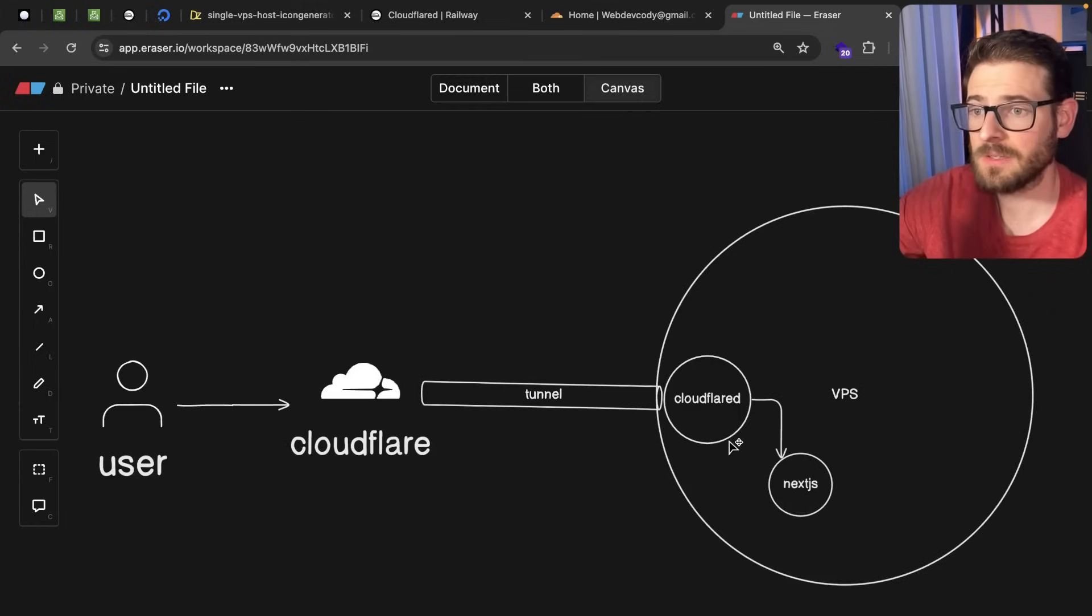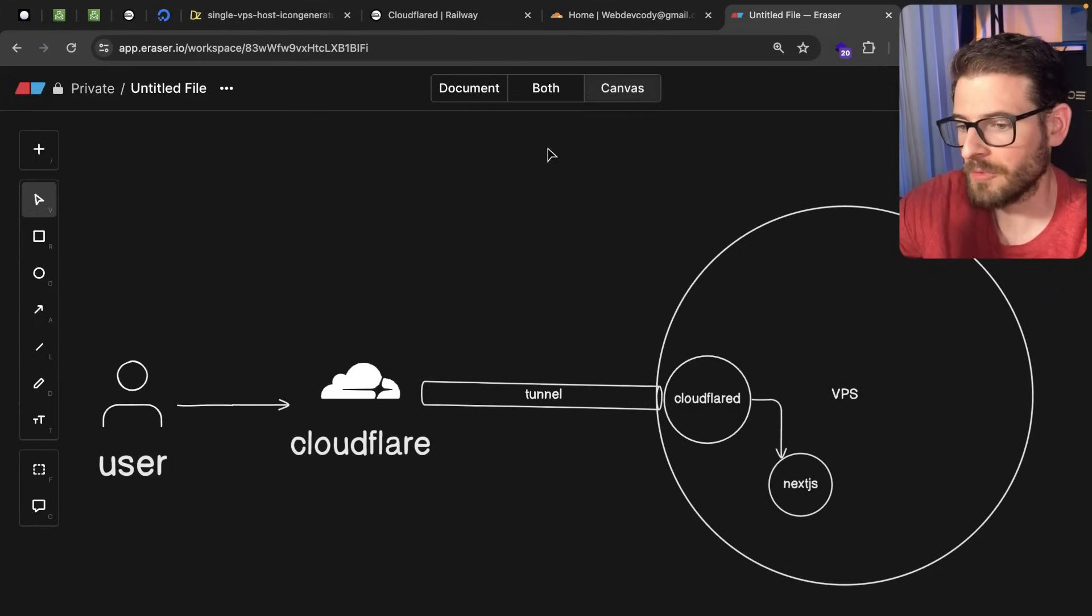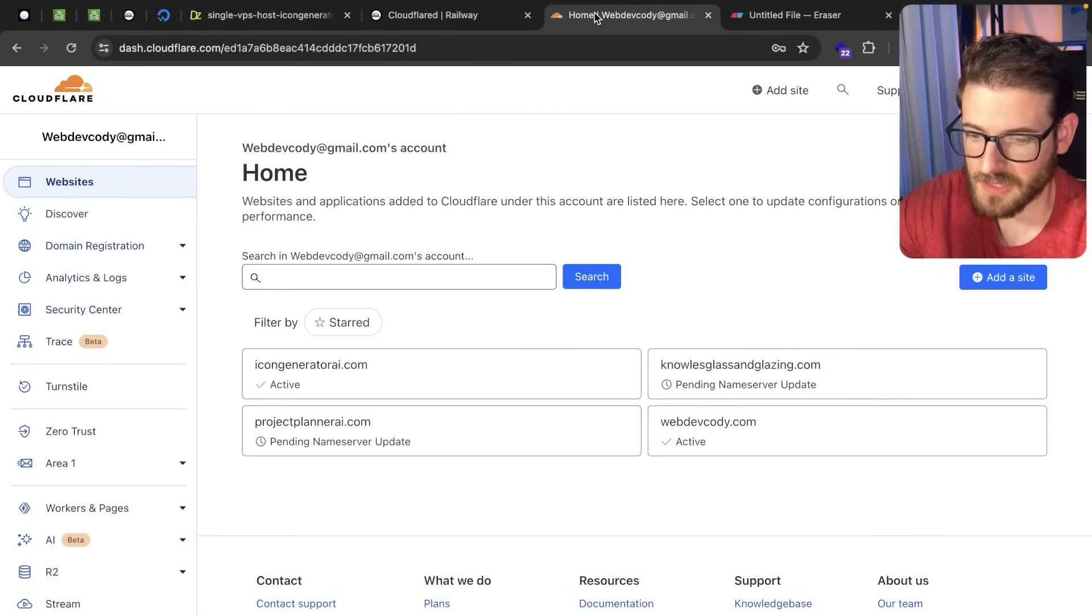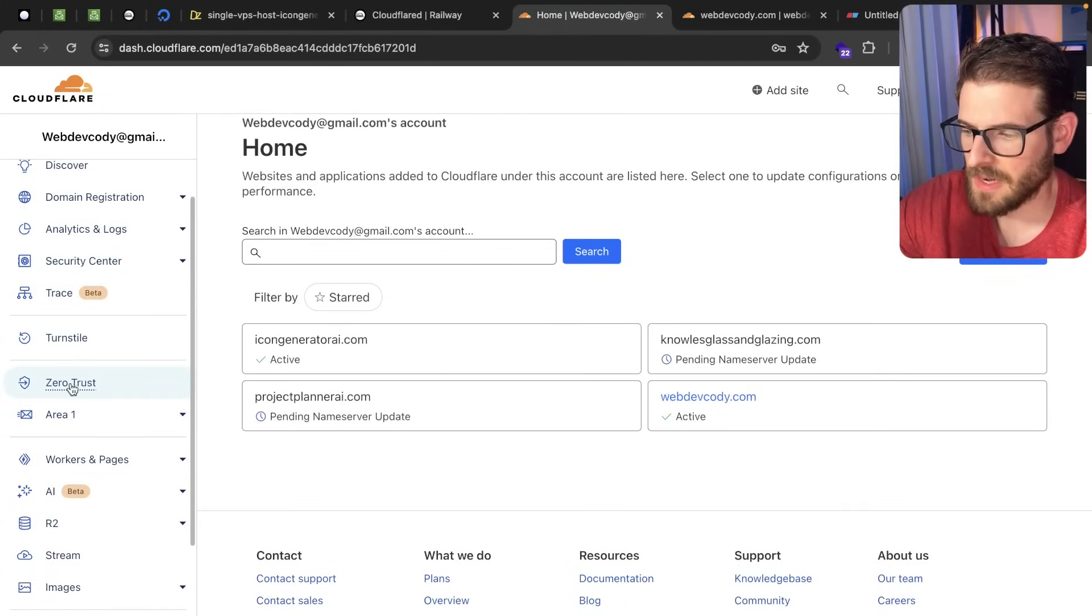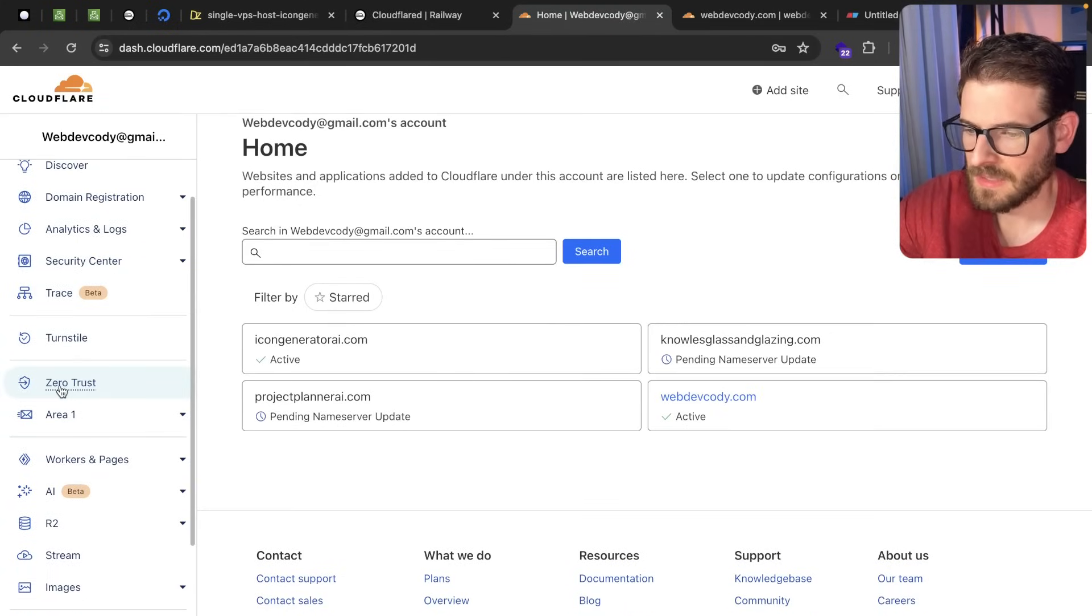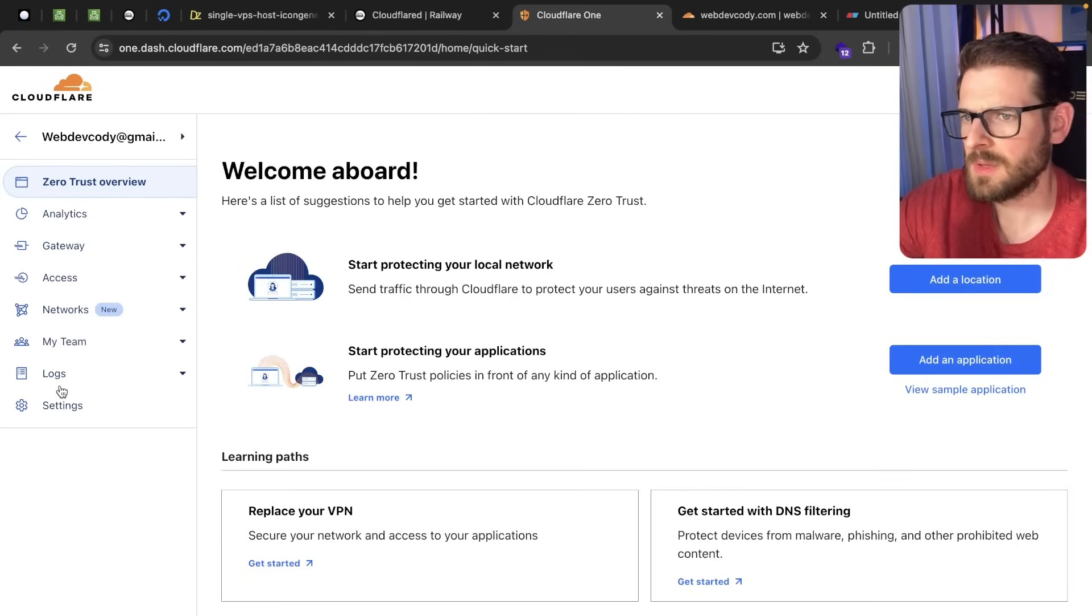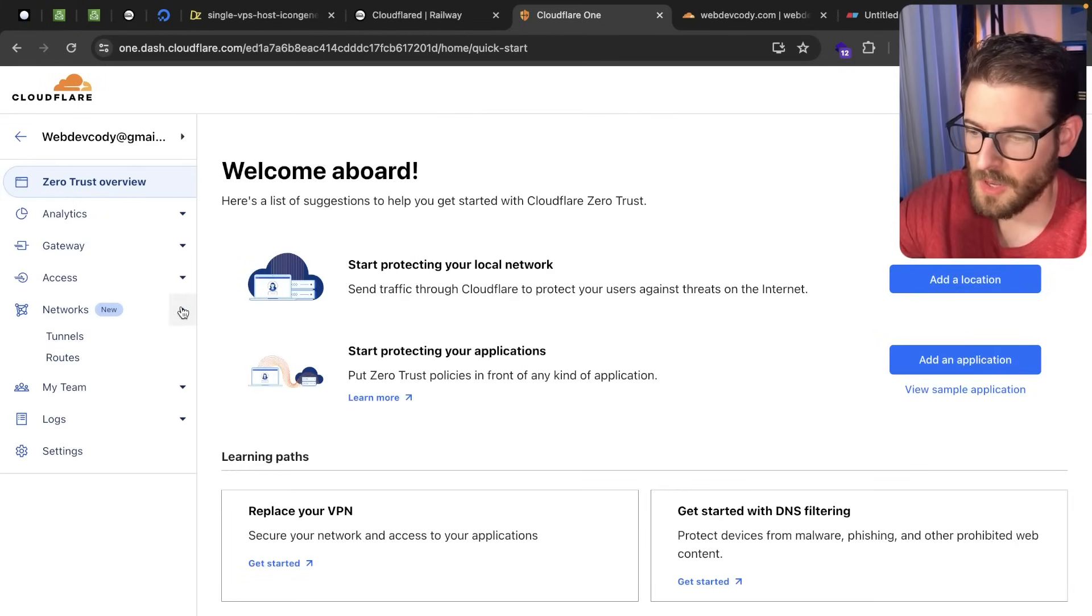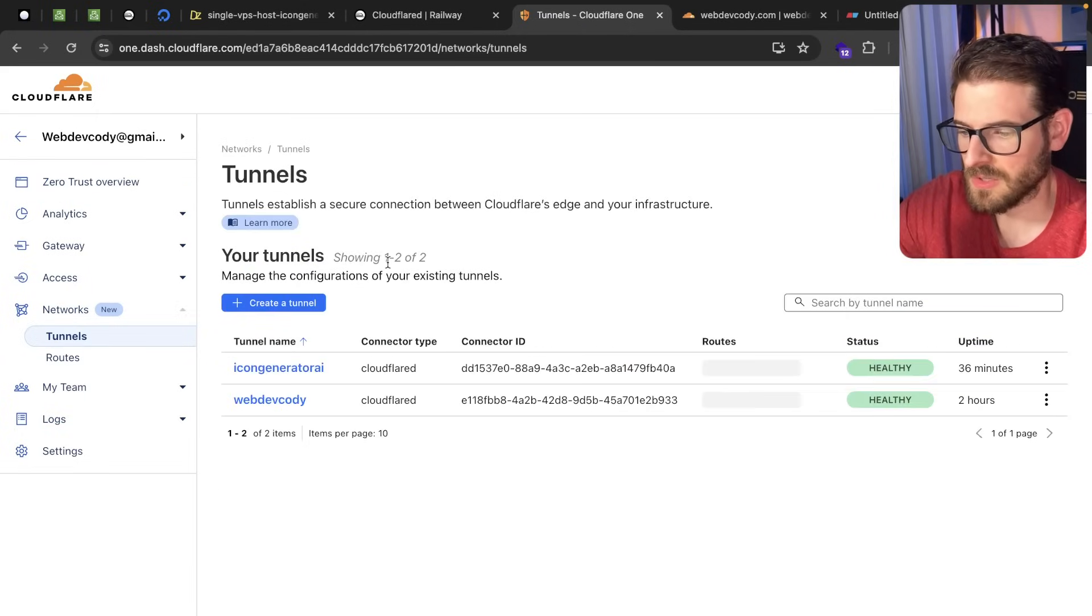That's basically the concept and then I'll walk you through how I got it set up with Railway. Again I'm just using Railway because I just like their service. So if we go to Cloudflare down here there's a Zero Trust link. You can click it and I do believe you have to create a different Cloudflare account to get this set up, but once you do have it set up you can go into something called tunnels here.